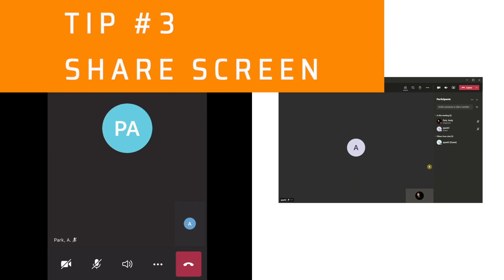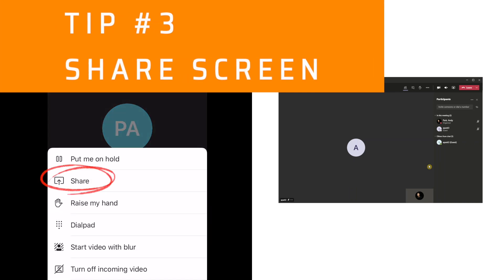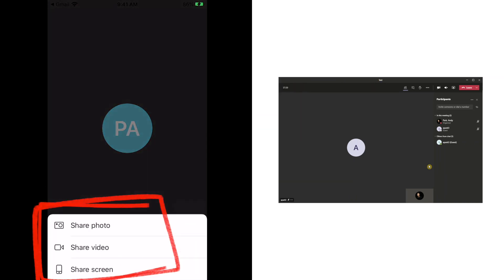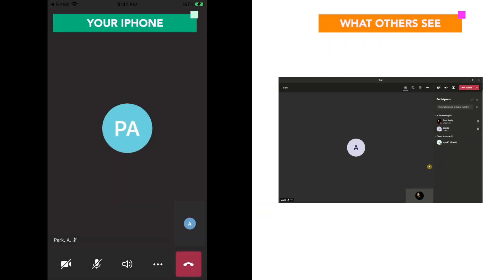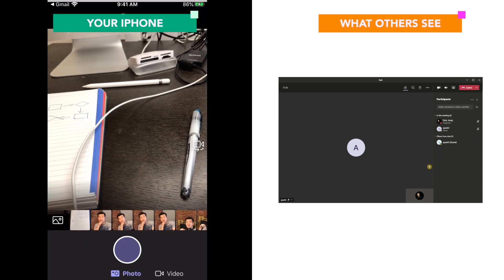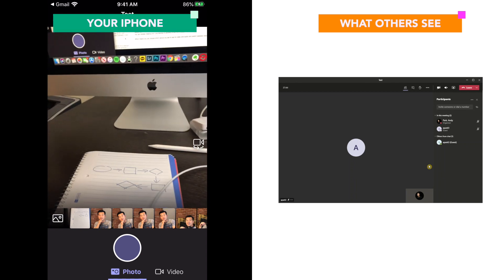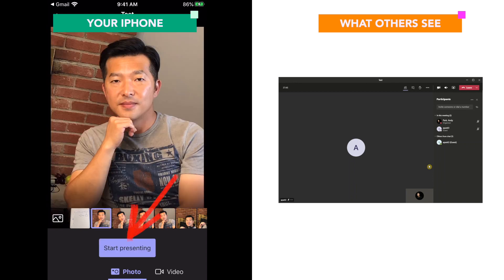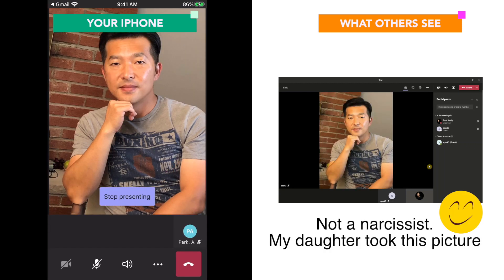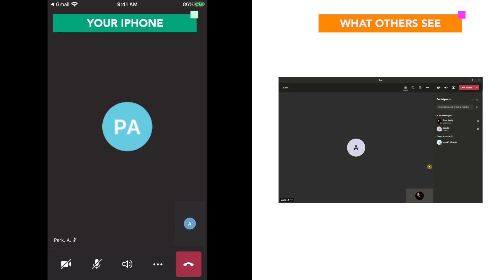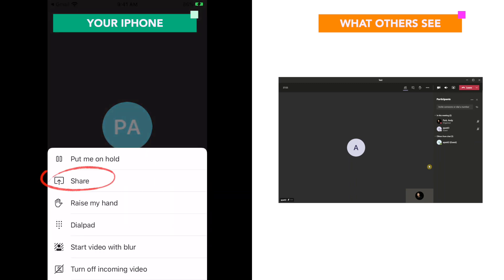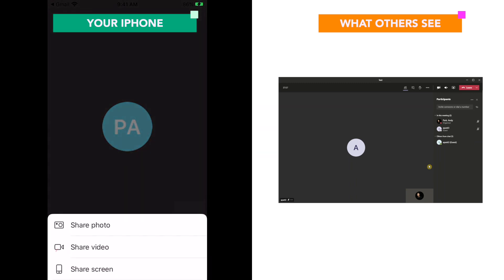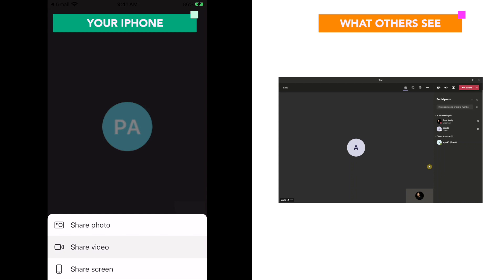Tip number three: share screen. You can share your photo, your video, or your screen. You can take a new photo, or you can choose a photo from your gallery and hit start presenting. Or you could choose to share your video and present your live video feed.